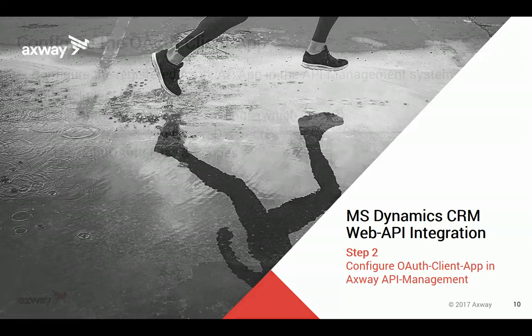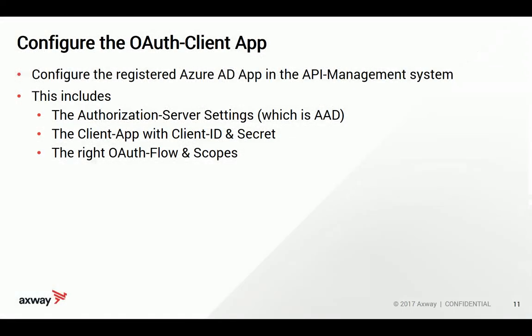This configuration includes telling the API management system where the authorization server is. This includes token endpoints, and it is of course the Active Directory.